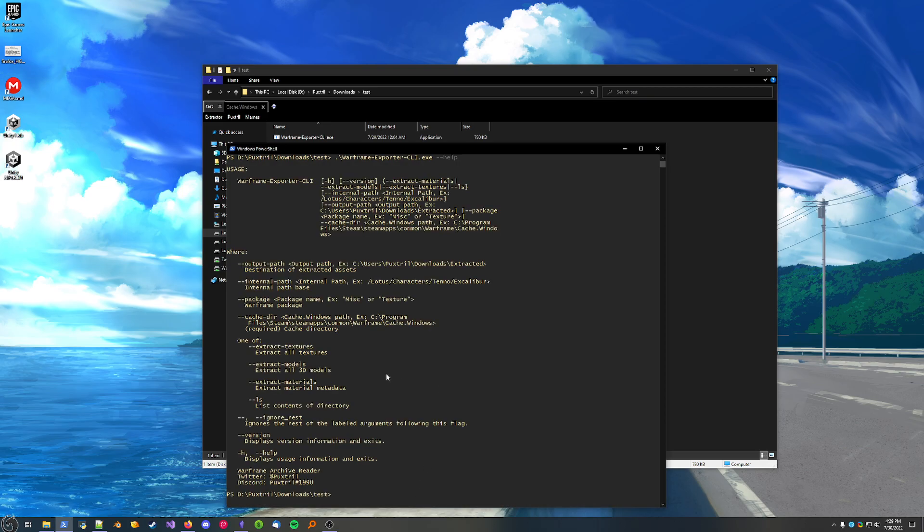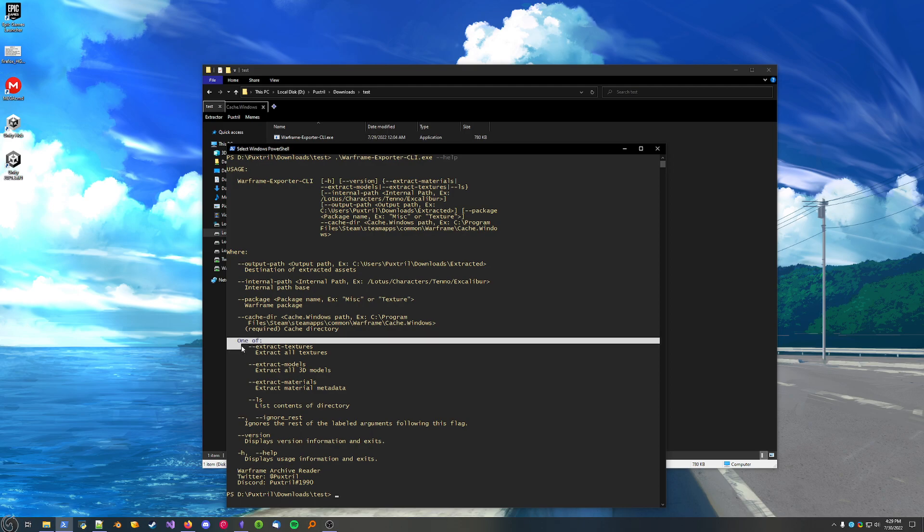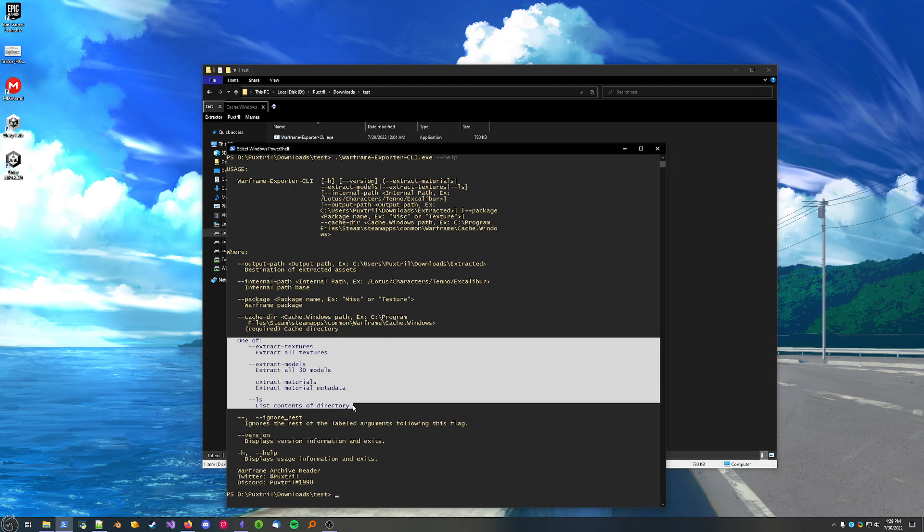Let's get the Help menu by adding the Help flag to the end. All right, so here are all the commands we can use with this. Most importantly, make note, these are the main commands you can use. You can either extract data, or you can list contents of a package, the internal folder file structure. So, to start off, we'll do some ls-ing, and then we'll extract data once we've found the folder that we want.